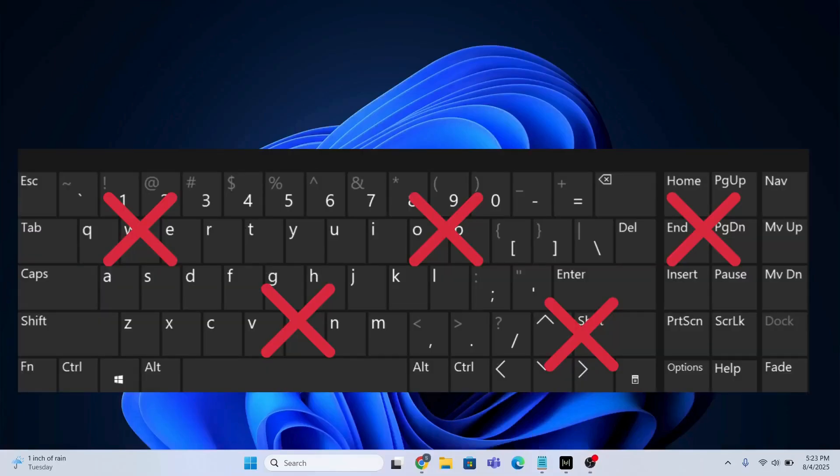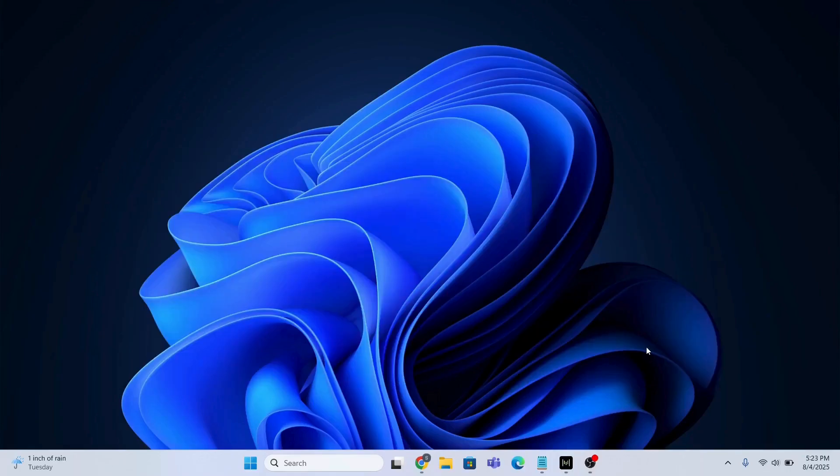Hi guys, if some of your keys are not working on your laptop keyboard, don't worry about it. I'll show you the step-by-step process how to fix it. So first, you need to run the keyboard troubleshooter.